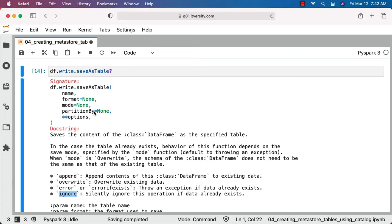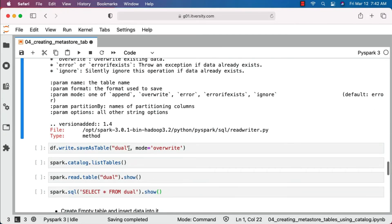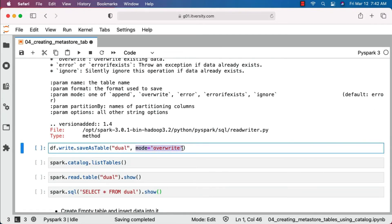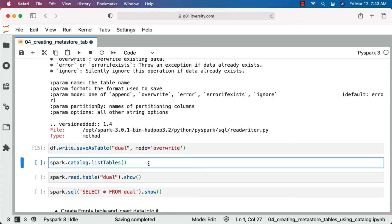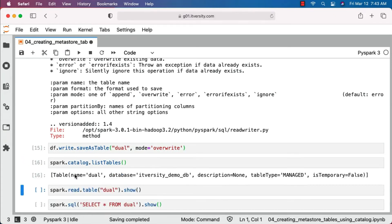We'll be using only the name and creating the table. You can run this piece of code to create the table. If you want to overwrite you can pass the additional mode argument with overwrite. Even without specifying mode it will create the table since it doesn't exist yet. Let's run this — it will take care of creating the table. You can list the tables using spark.catalog.listTables. You can now see the additional table created in this database — the table name is dual.